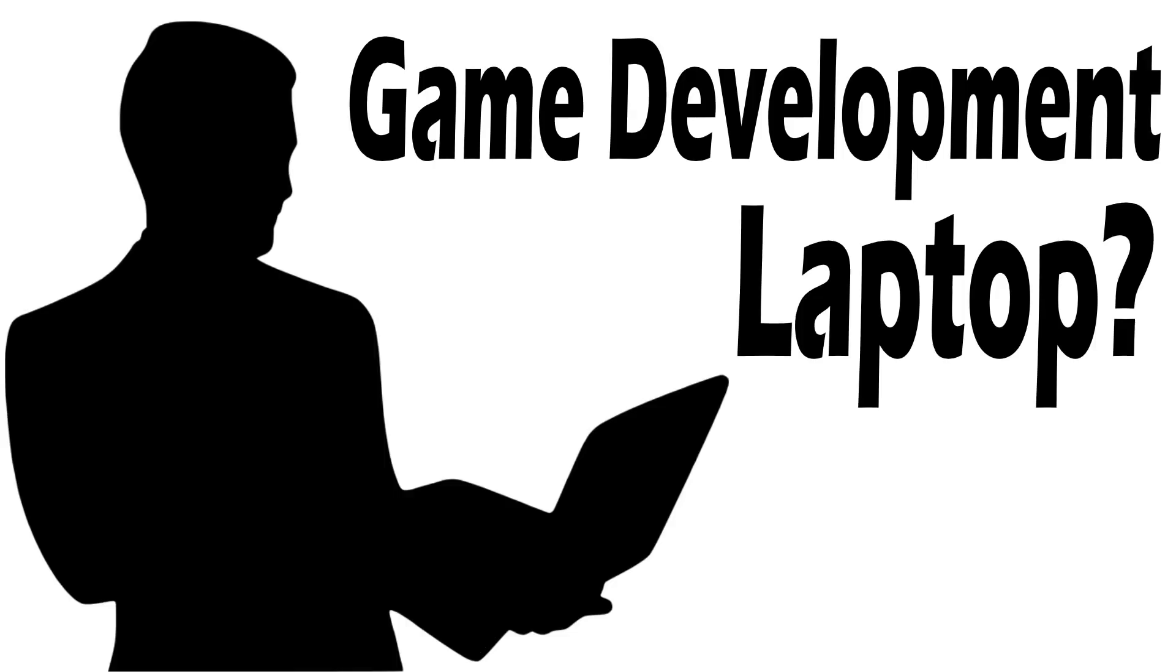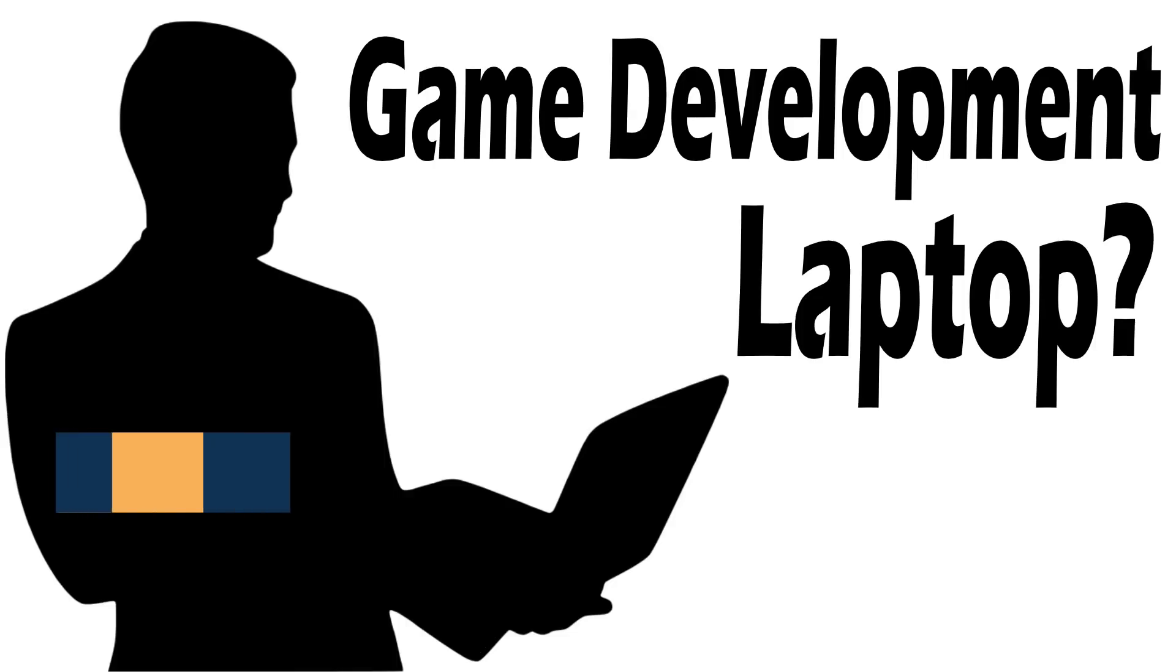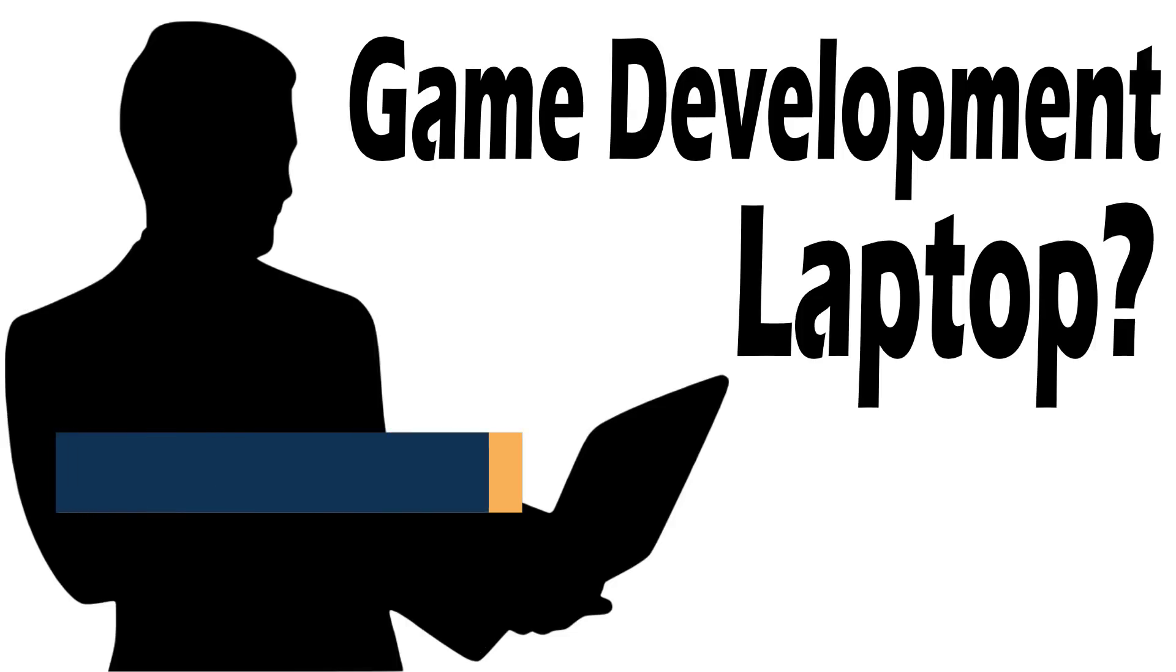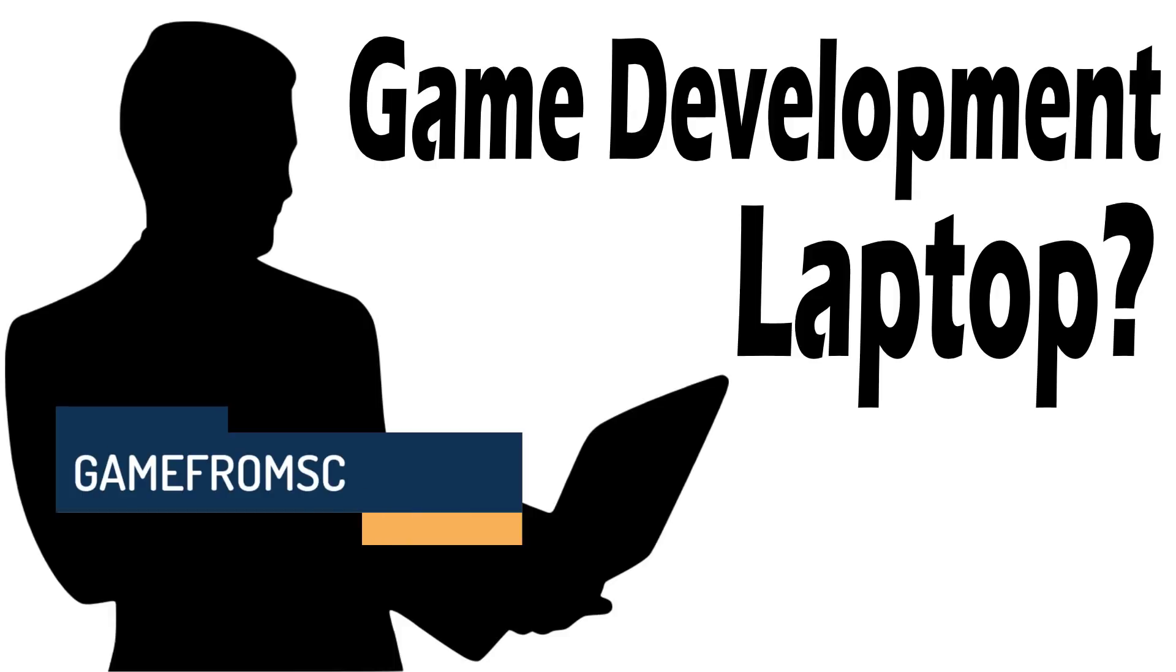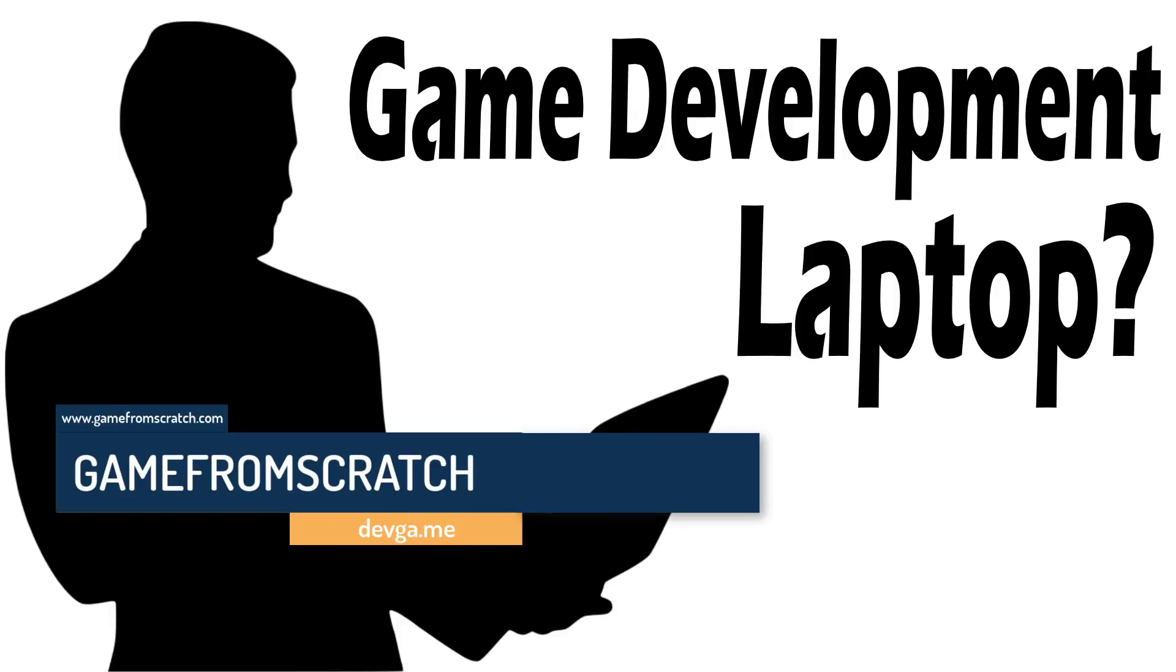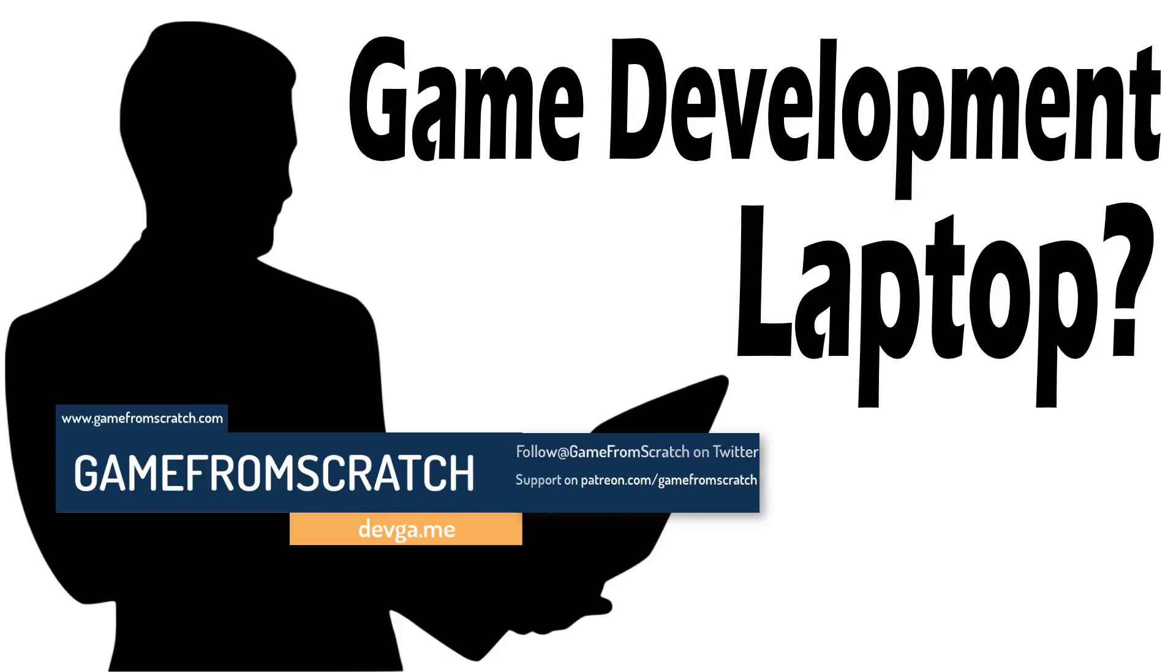Hello ladies and gentlemen, it's Mike here at Game From Scratch. If you're a regular to this channel, you've probably seen one of my Choosing a Laptop series. Basically every hardware generation, I do an updated guide on picking the right laptop for game development.